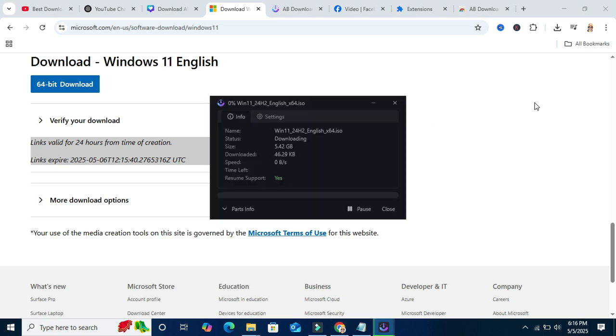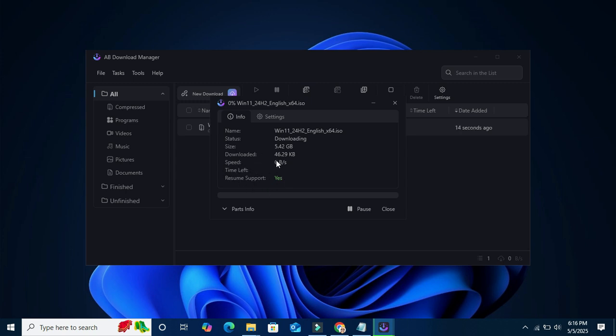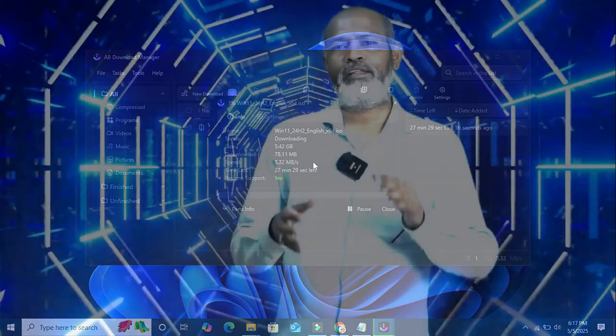Add now. Download already started and you will find the download speed will increase one by one, gradually. Look, the download speed is still increasing. Now more than 70 MB.